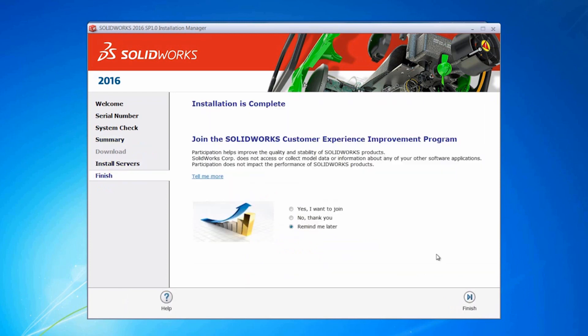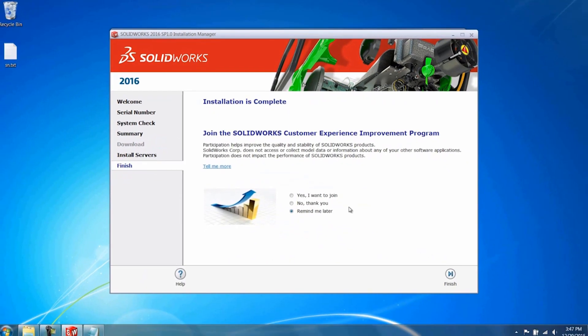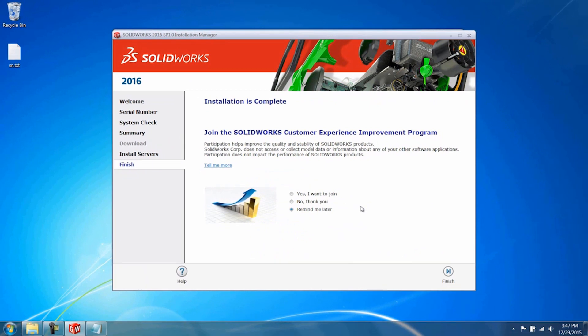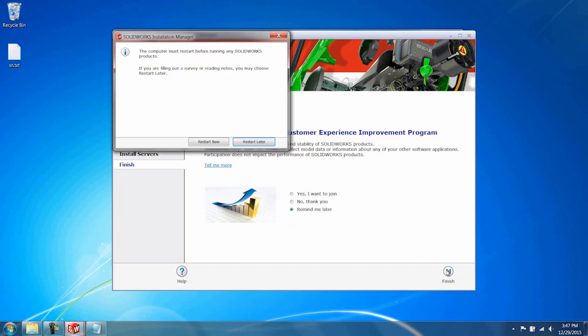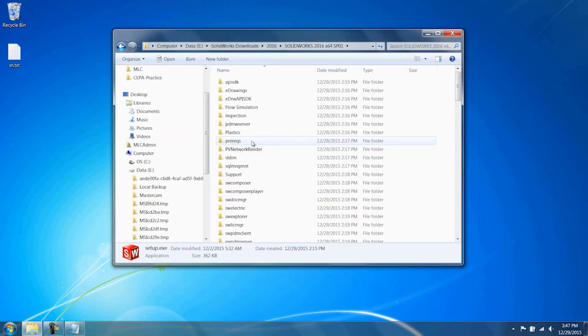Now the installation is complete. I'll leave it up to you whether you want to join the customer experience program, or you can choose to remind yourself later. You will have to do a restart. I'm going to restart later.